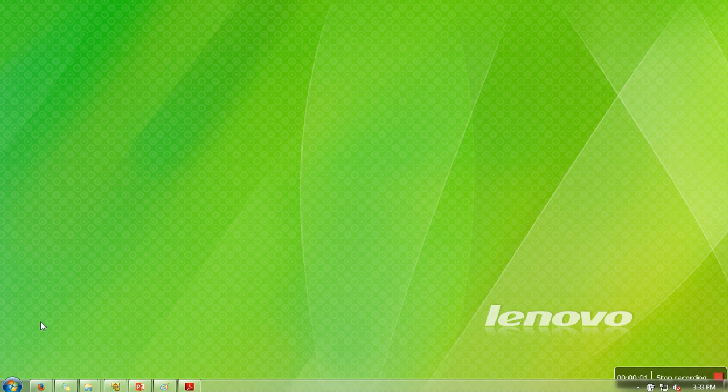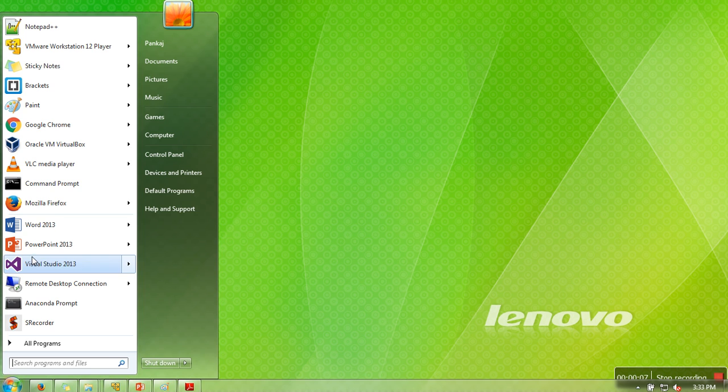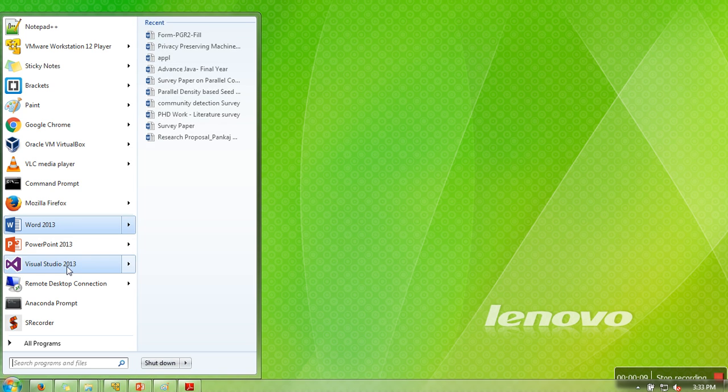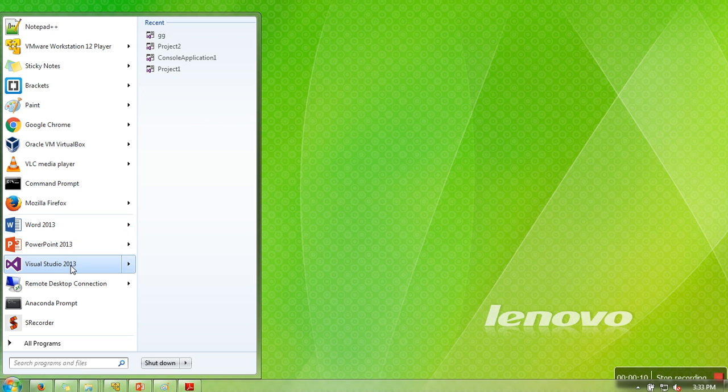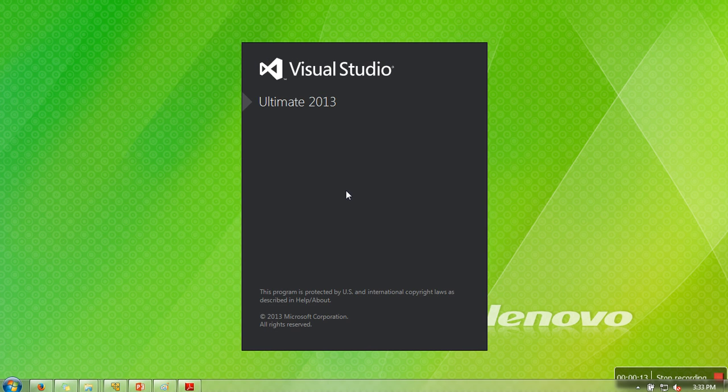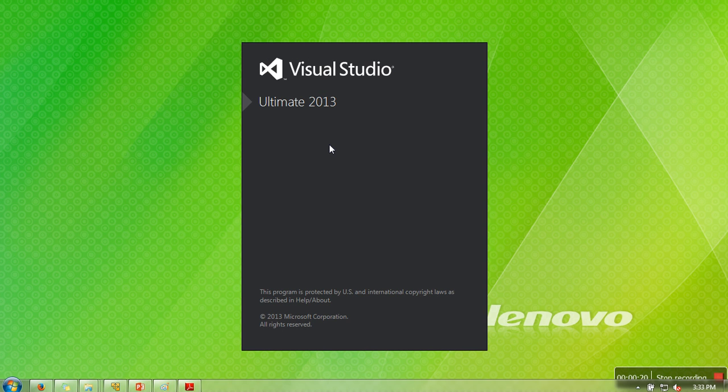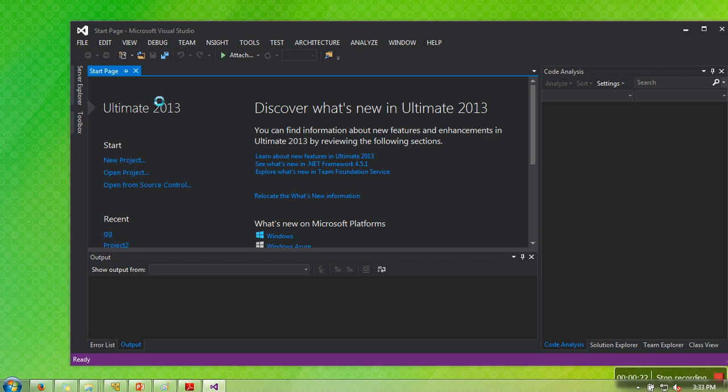Hello everyone, in this video I'm going to show you how to compile and run your first CUDA program in Visual Studio. I have already installed CUDA toolkit and Visual Studio 2013, so I'm starting Visual Studio.